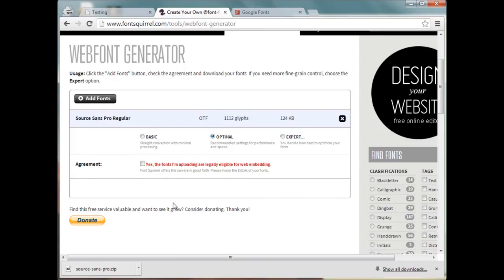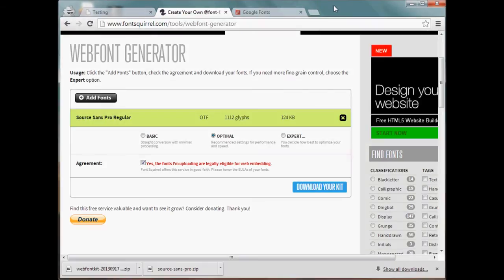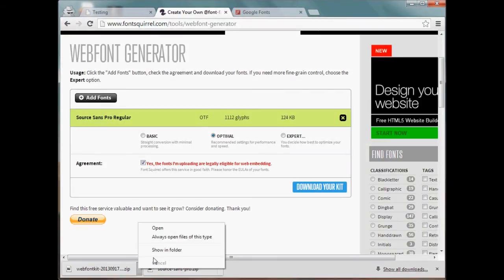And before we can download our kit we have to agree that we've read over the licensing and that we know that we're allowed to use this font on our website. So go ahead and agree to that, and once you do that then you have the option to download your kit.